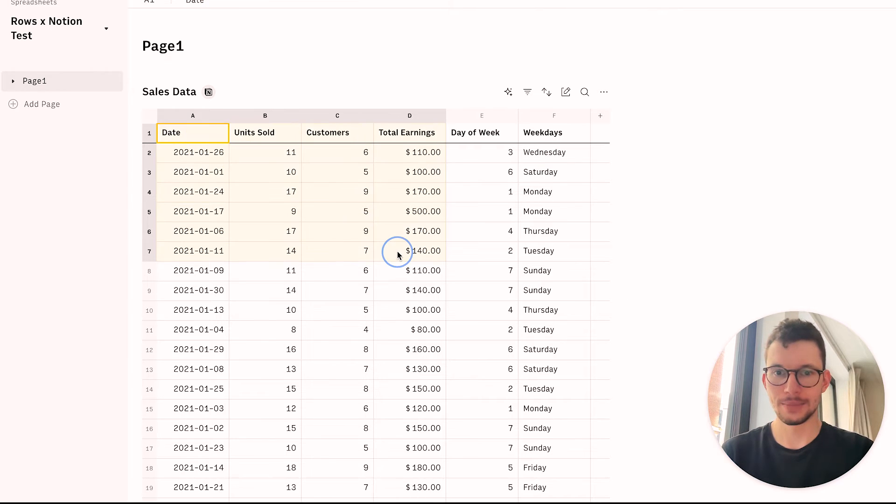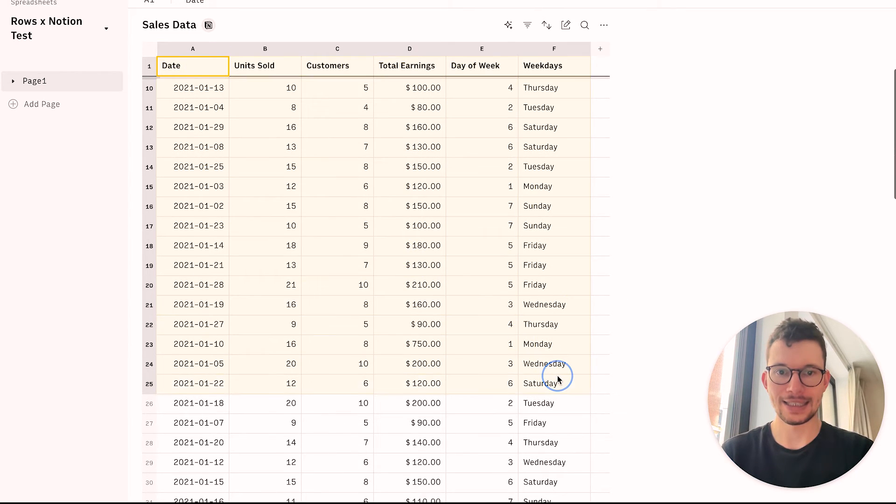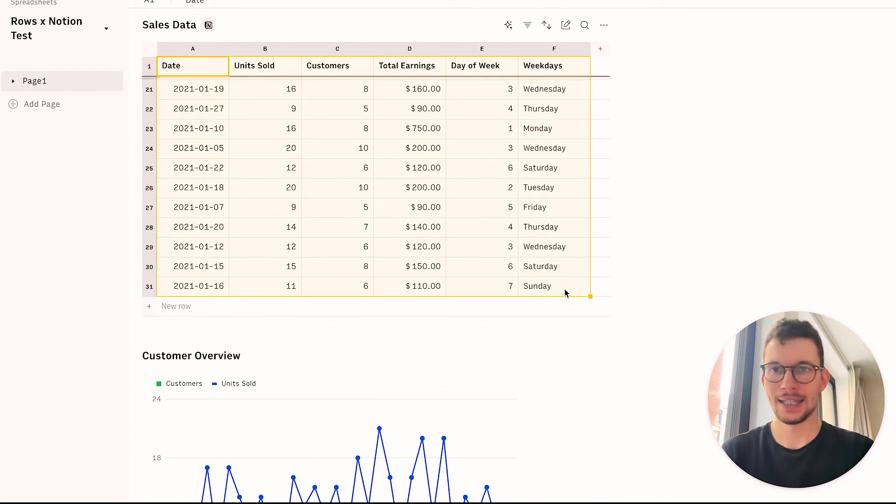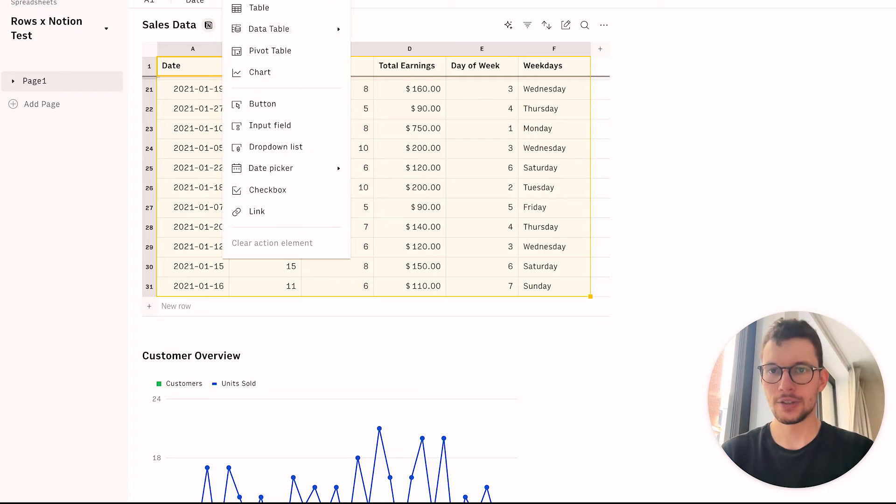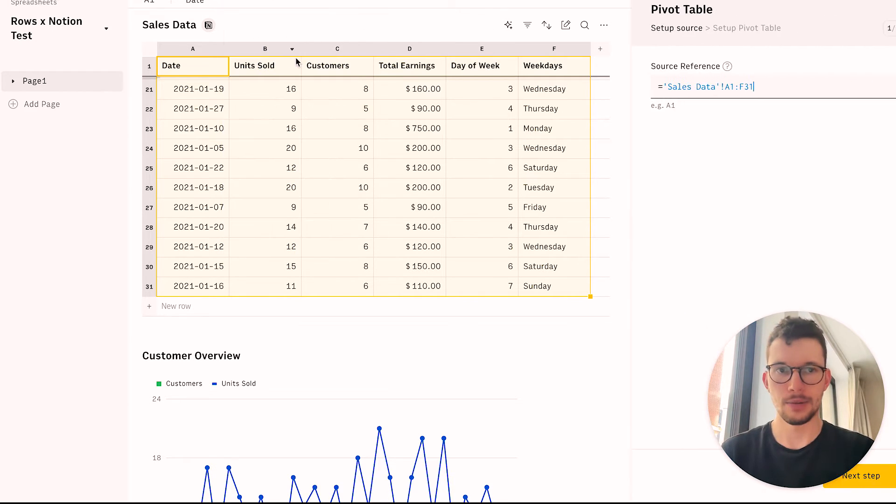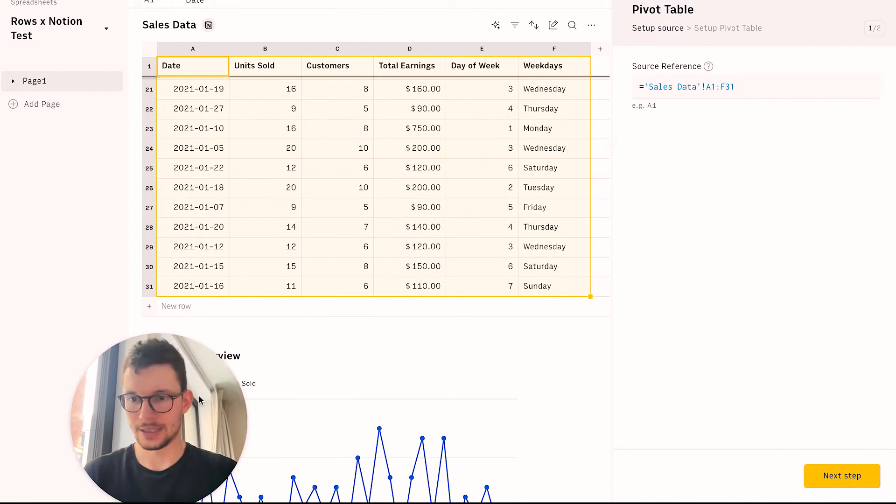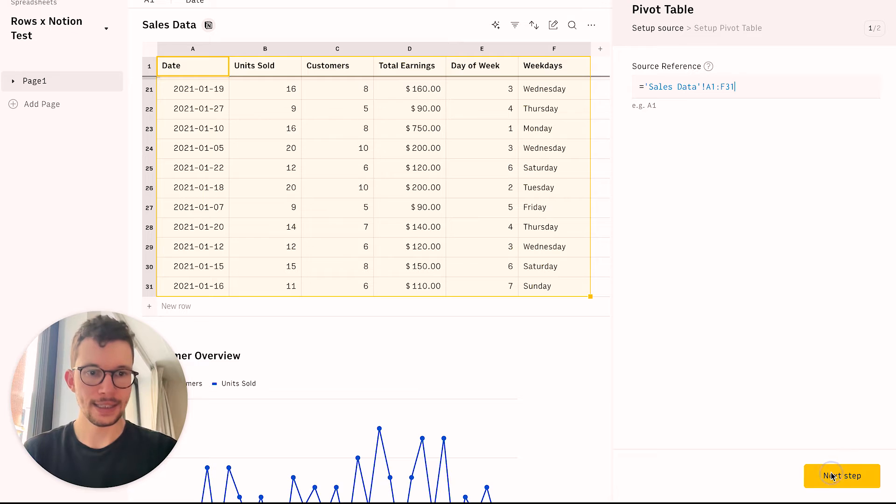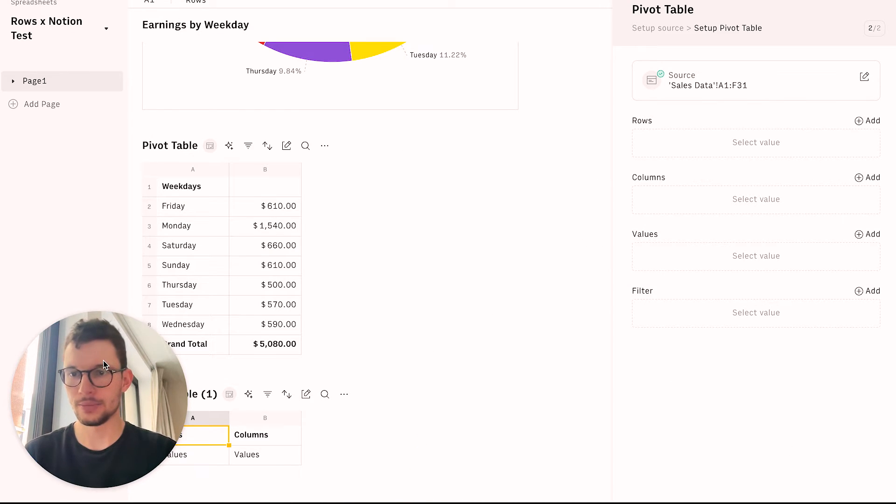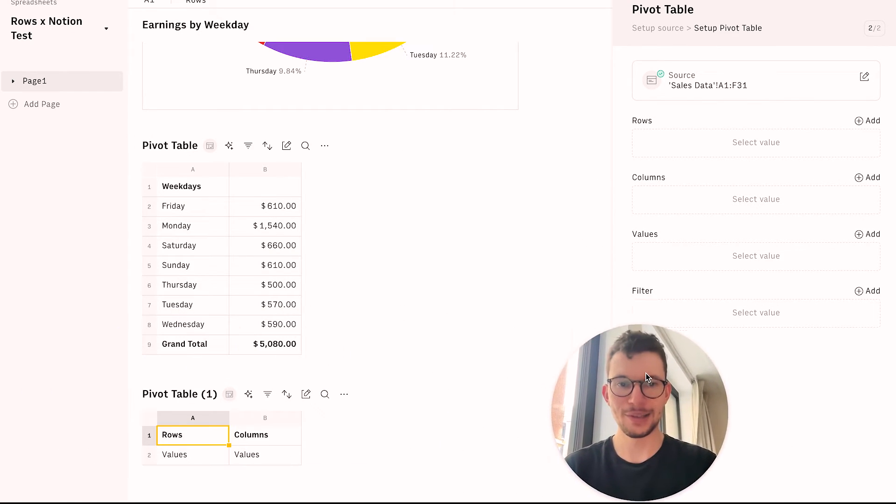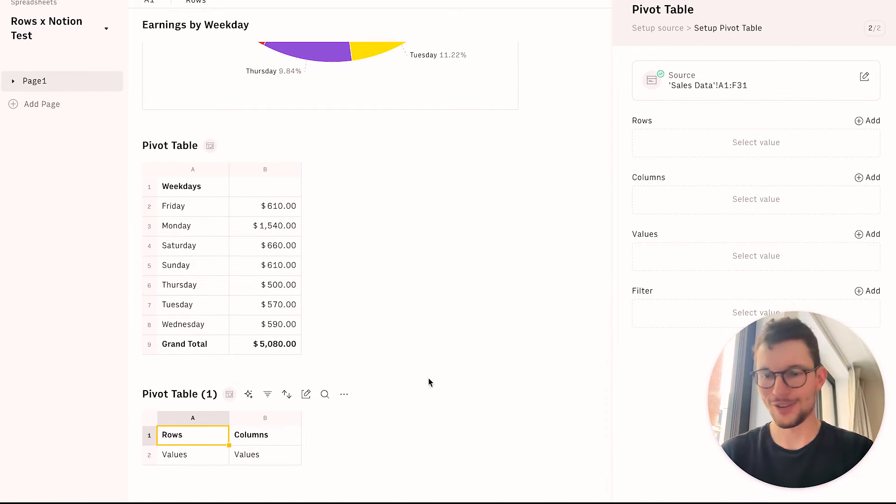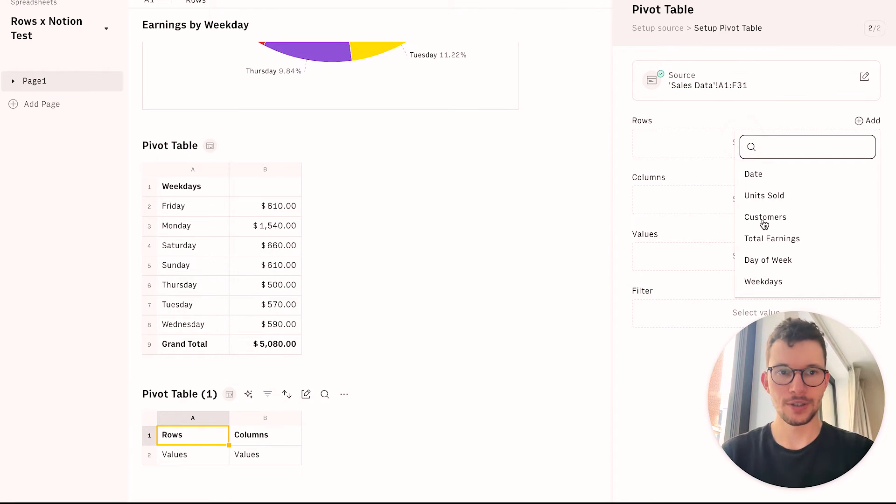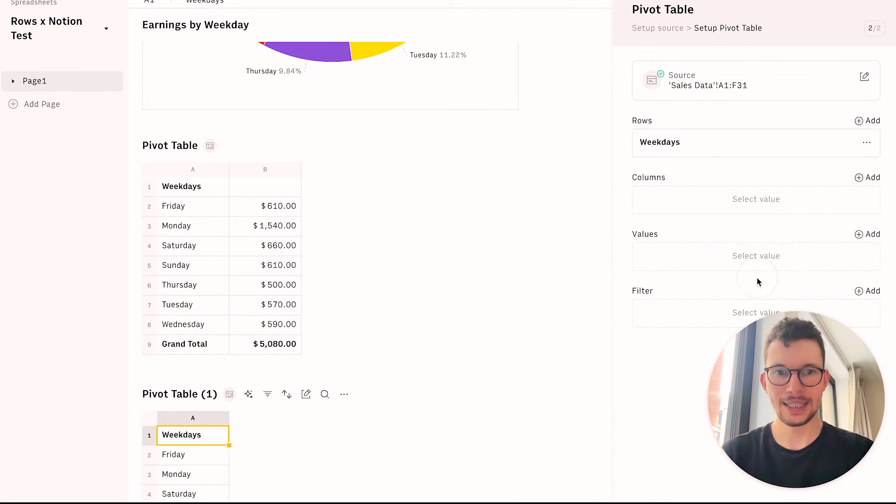And to do so, again, super simple. We just take, highlight our data, and then we go to insert. And then we pick the pivot table option over here. And then once we added that, we can now pick the values for our pivot table as usual. So we can say, okay, in the rows, what we want? Okay, we want our weekdays.